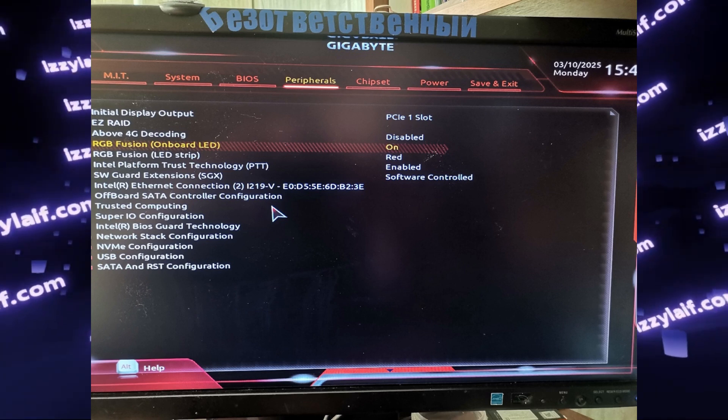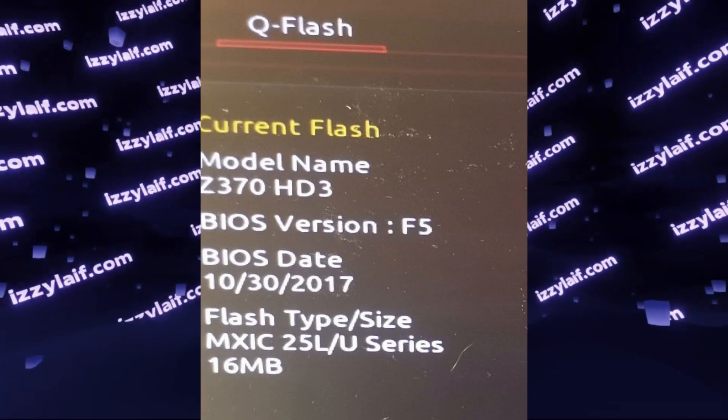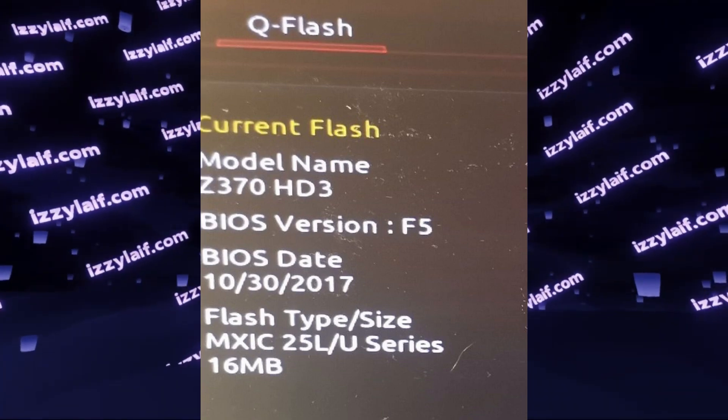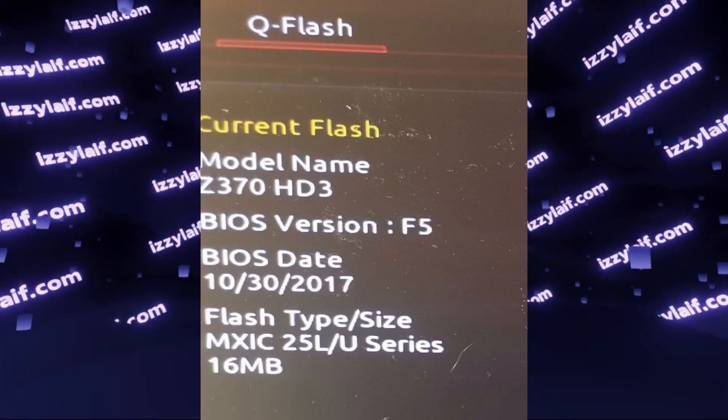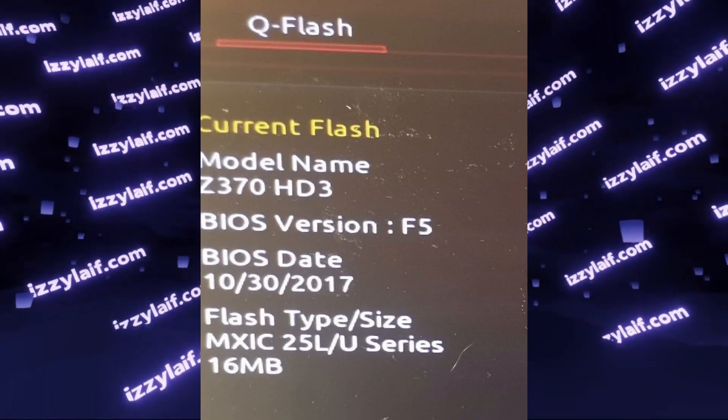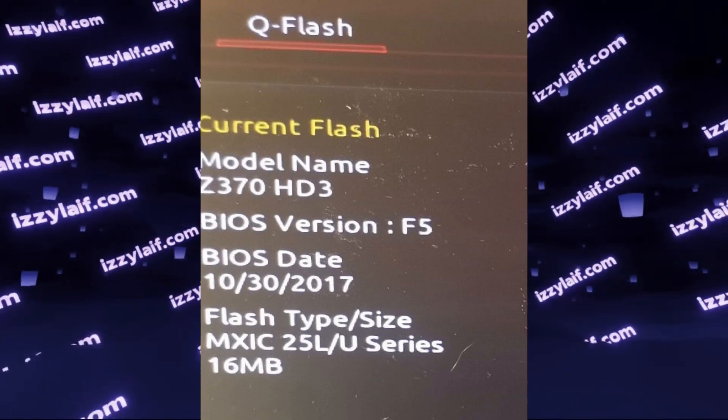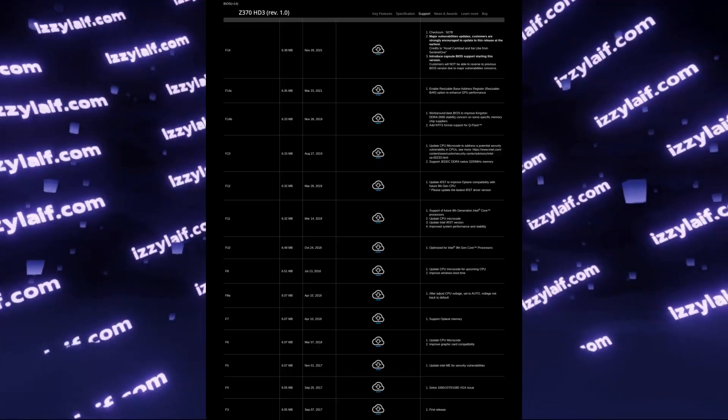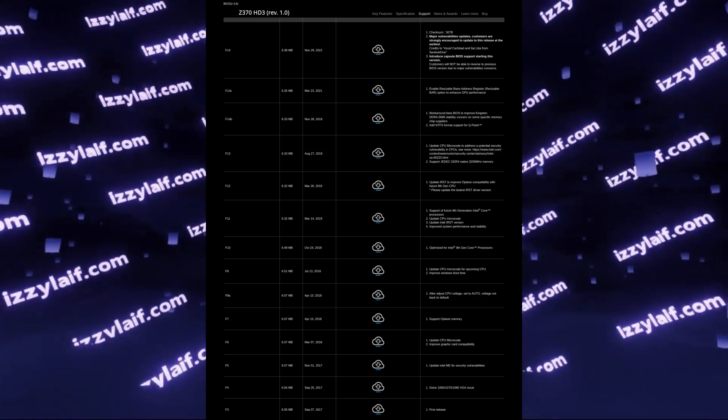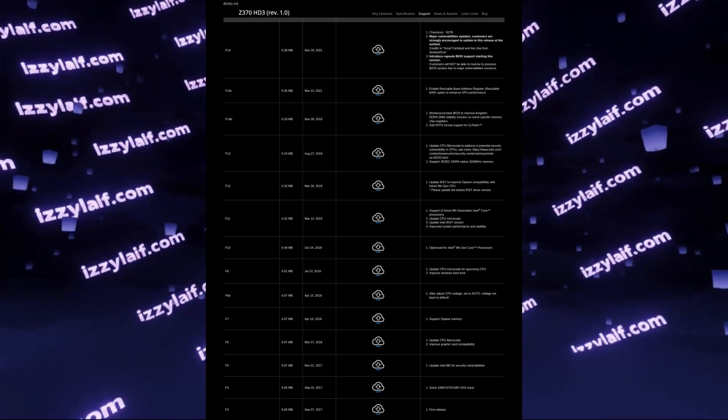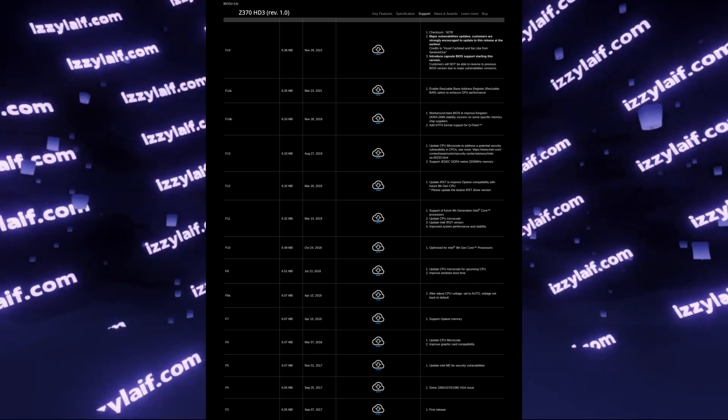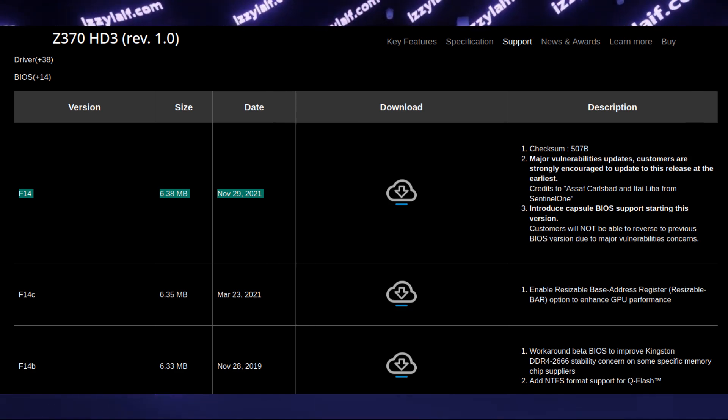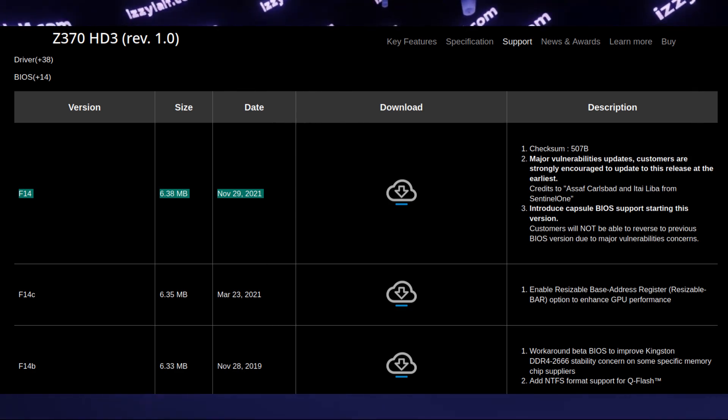In this particular case, the BIOS on this motherboard is from 2017. This is an old motherboard, which is not really actively supported by the manufacturer anymore. However, Gigabyte still released quite a few versions of BIOS for this particular motherboard, and the latest one is from November 2021.